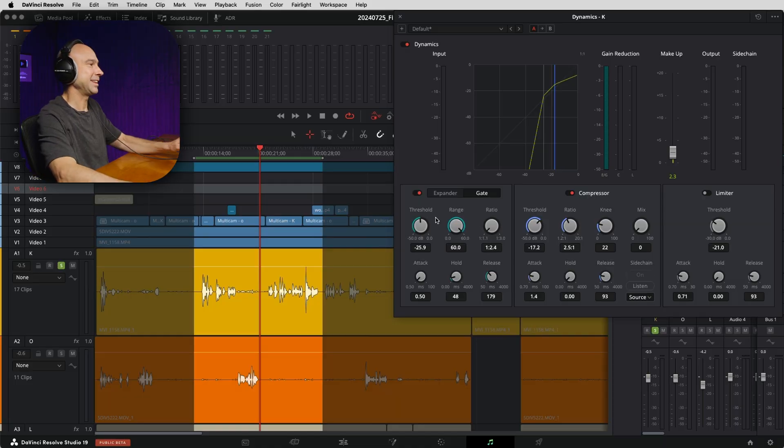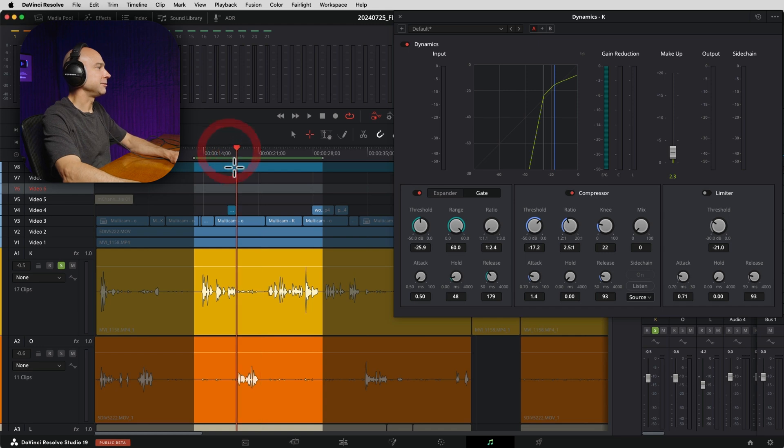That's the difference. The expander is a little less heavy-handed, I guess you could say. And the gate is like, boom, gates close. You're not coming in. I don't want to hear it. I don't want to hear you. So keep it quiet. So that's kind of how the gate works. So let's try the gate.